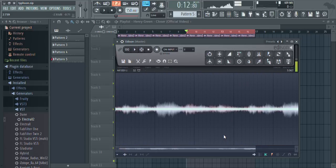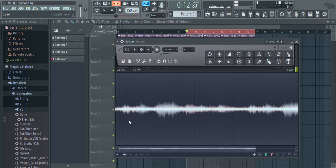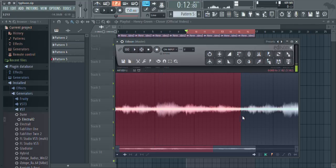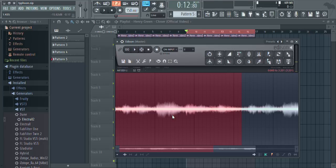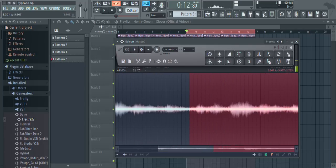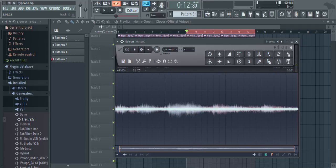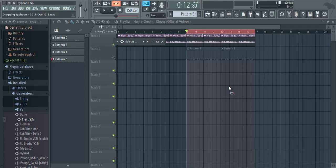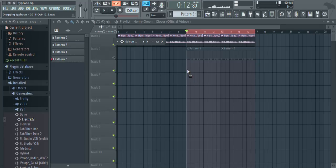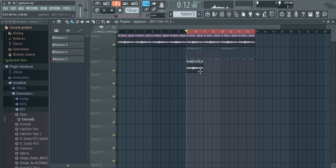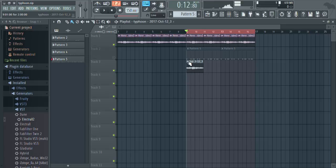Basically you want to find where the sample loops at and I'm pretty sure that's right here. Yep, right there. So now you're just gonna cut this part out and you're gonna drag your sample back here. I'll know if it's right if it lines up perfectly. Yep, so it lines up perfectly.